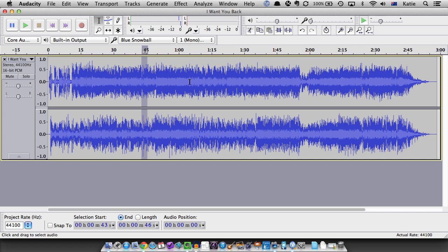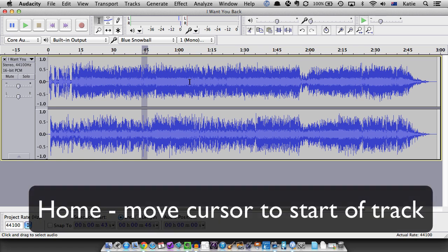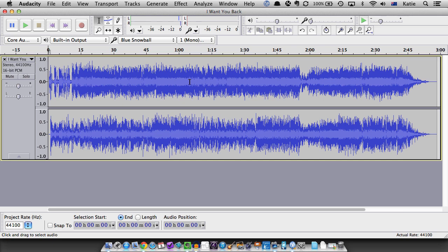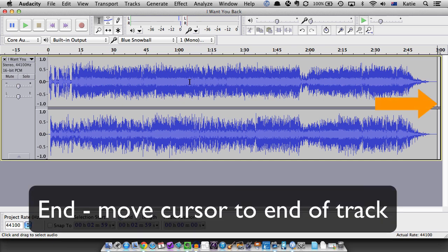Other useful shortcuts include pressing the Home key to move the playback cursor to the start and the End key to move the playback cursor to the end of the track.